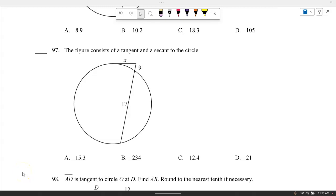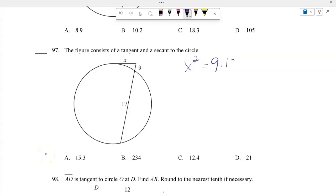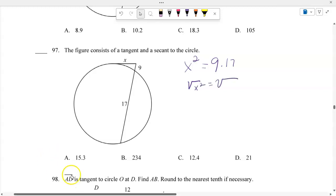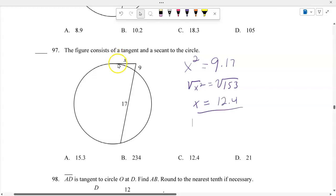When you have a tangent and a secant from an external point, X squared equals 9 times 17. Finding the square root of 153 gives approximately 12.4. For problem with AD tangent to circle O at D: 8 times X equals 14 squared, so X equals 196 divided by 8, giving a distance of 24.5.